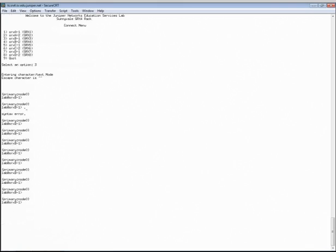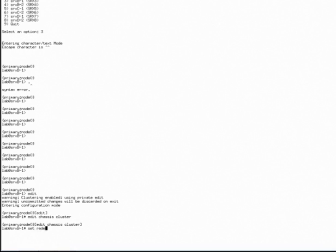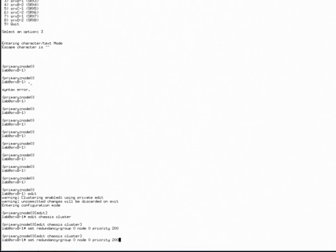Some of the things we want to configure are the redundancy groups. Going into configuration — note that you have to be in private mode when doing clustering configuration — we go into chassis cluster. I'm configuring redundancy group 0, defining node 0 and its priority. The highest priority wins, so I'll define it as priority 200, meaning I want that node to be the primary normally. For node 1, I'll set the priority to 100. That covers redundancy group 0, which is the relationship between the two routing engines.